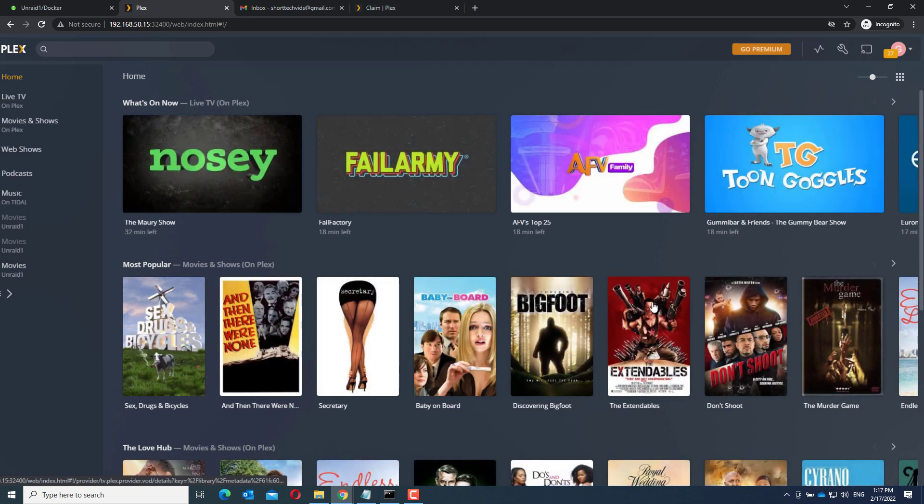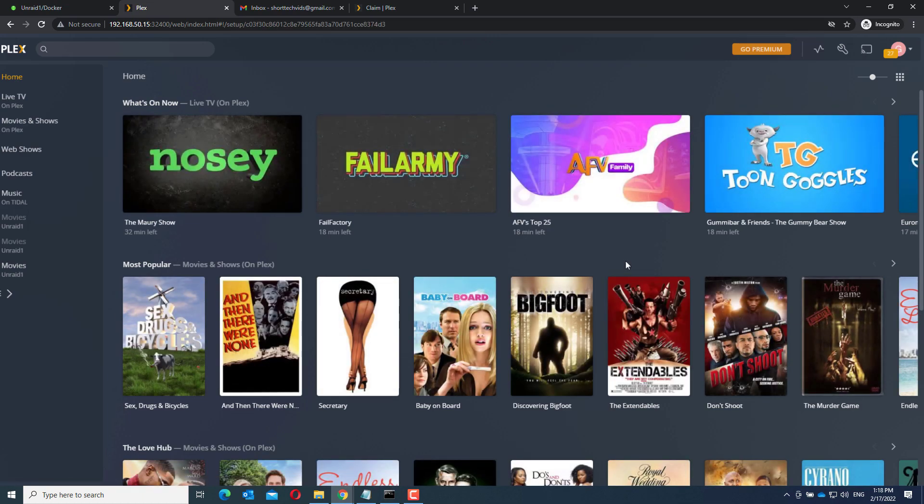And that's it. You've got your Plex server up and running. Thanks for watching.